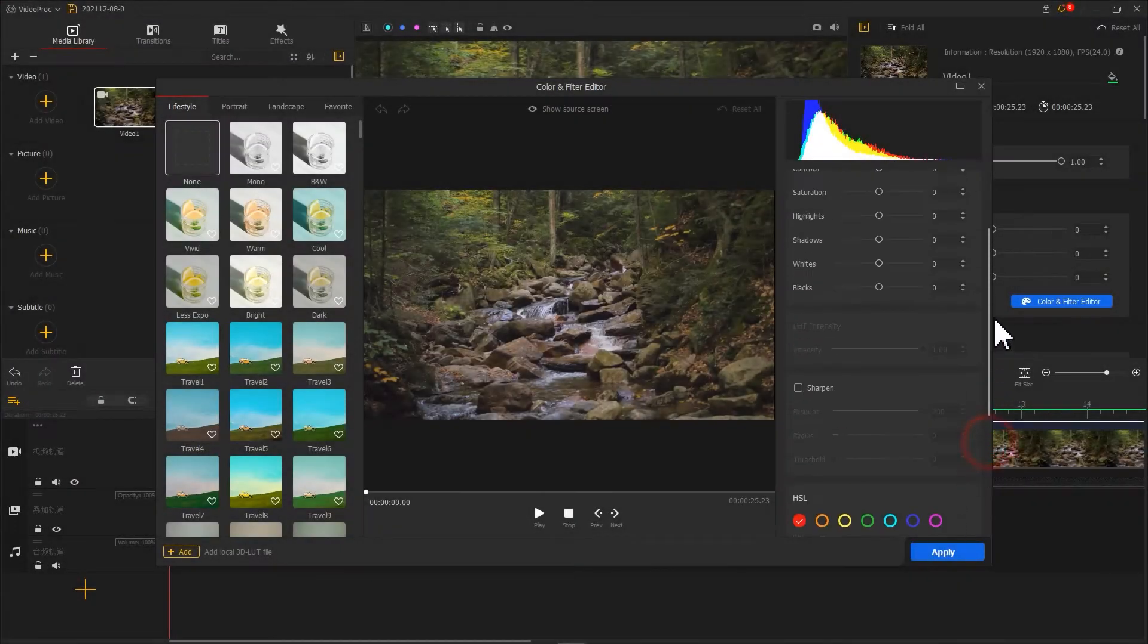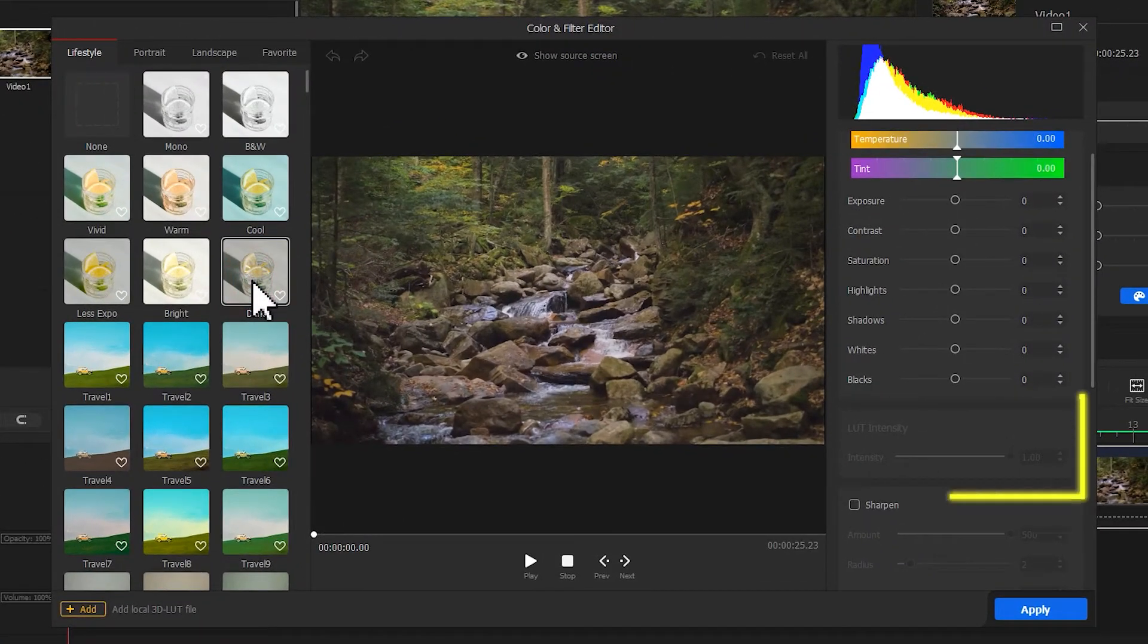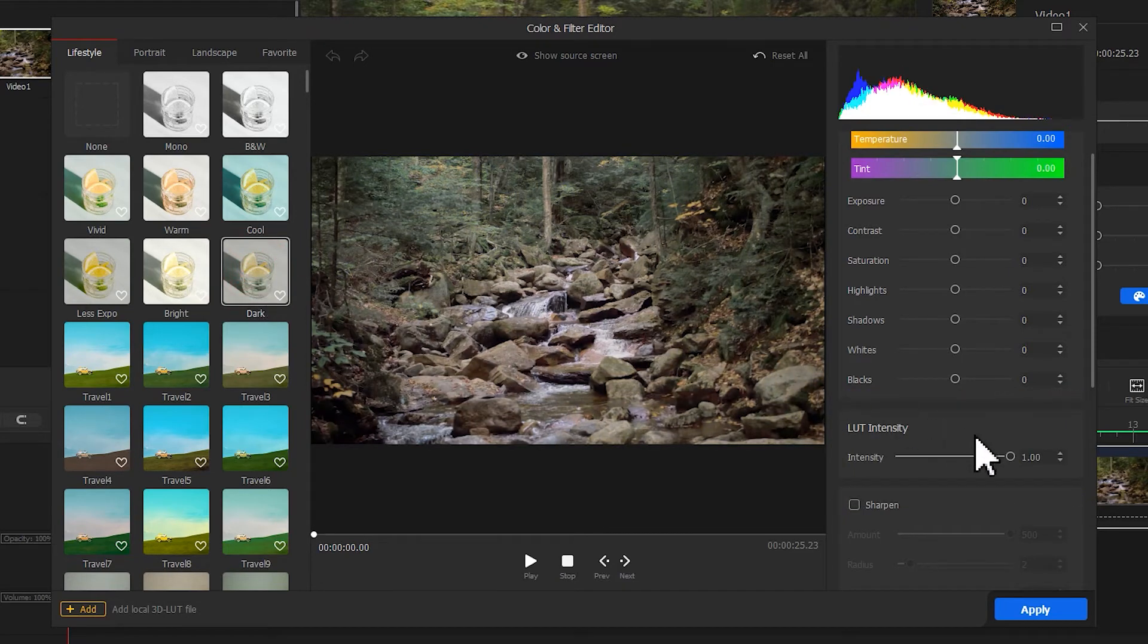A small notice: the LUT intensity is for adjusting the intensity of the applied LUT.